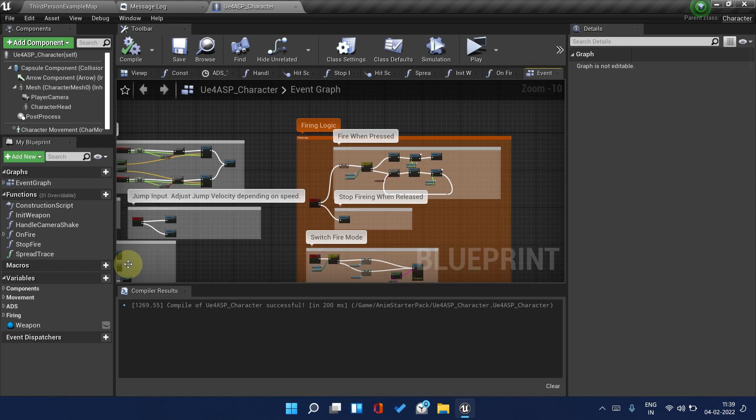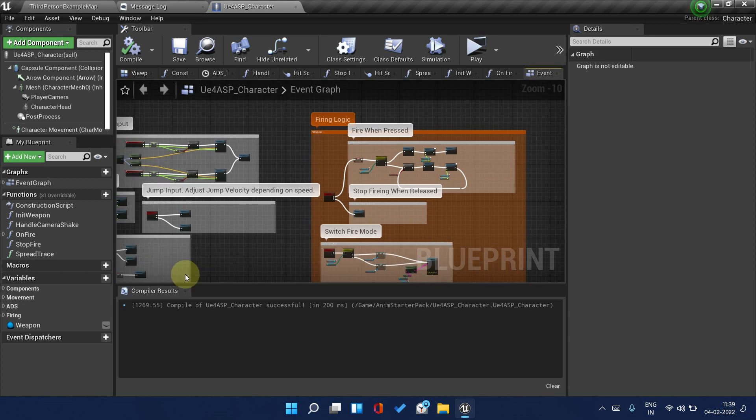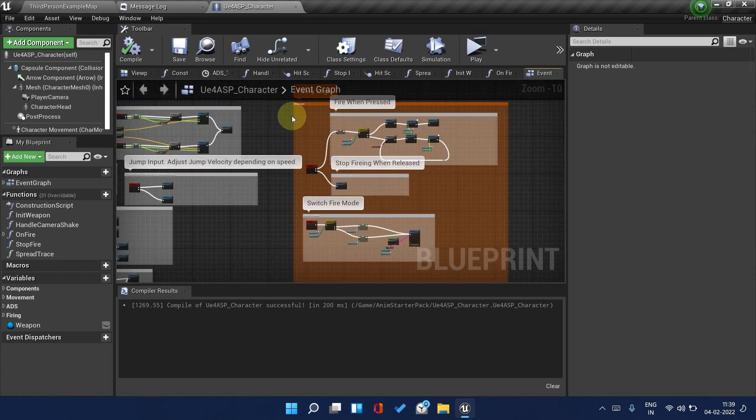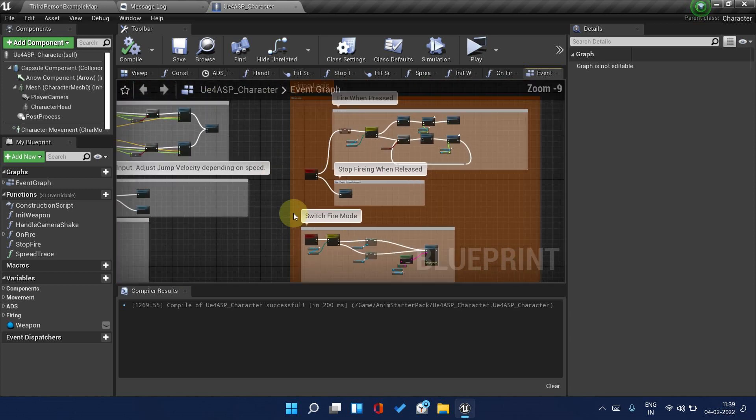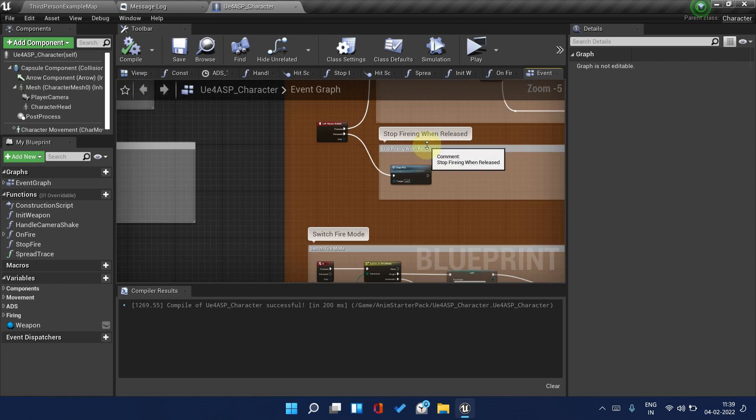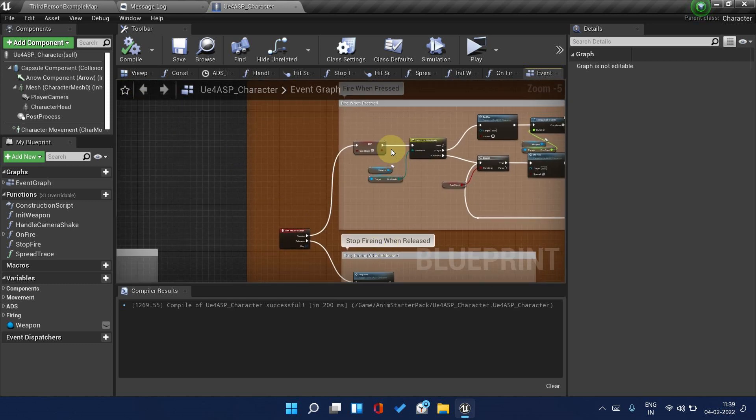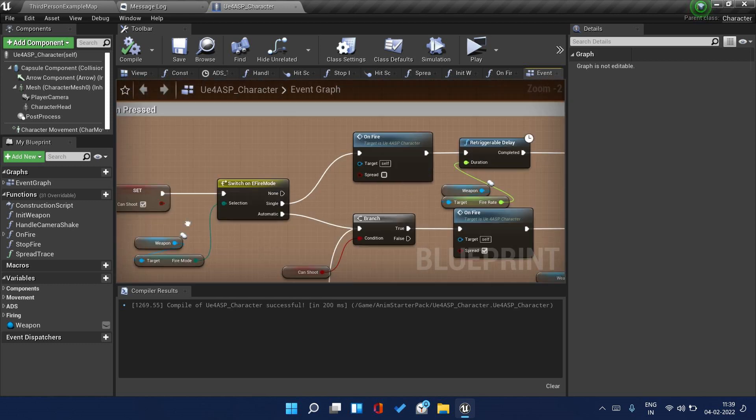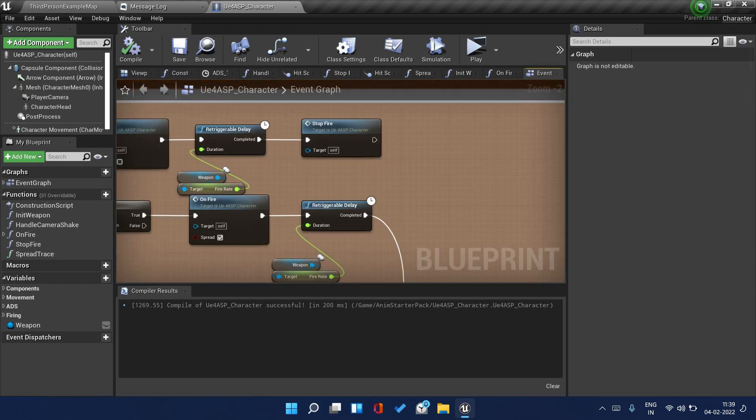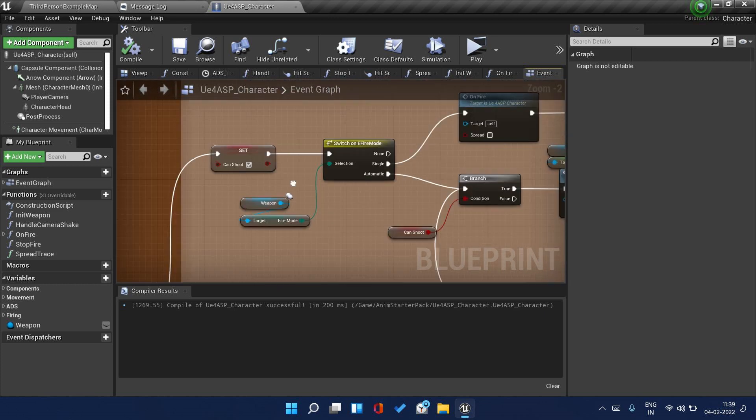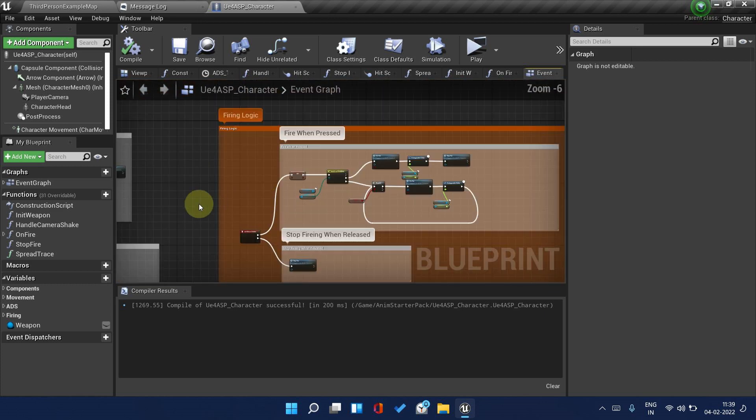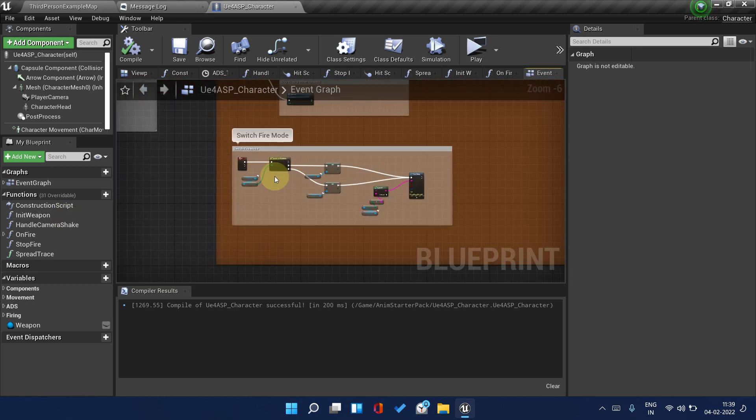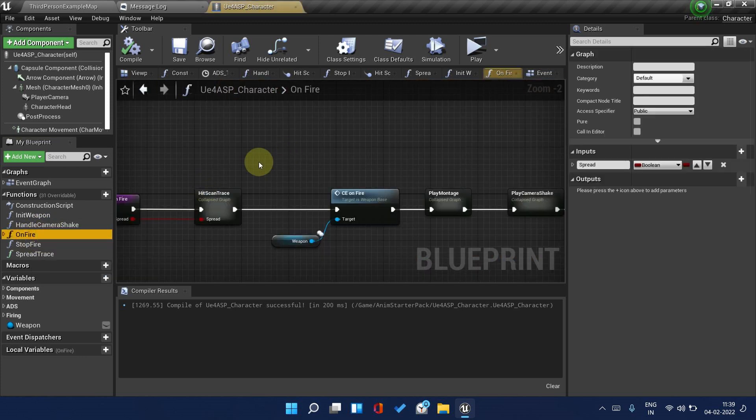Now comes the second and most important part, which is the firing mechanism. Firstly you need to open the On Fire node.